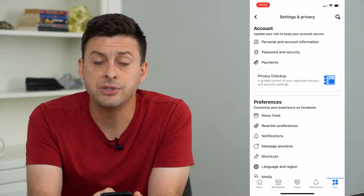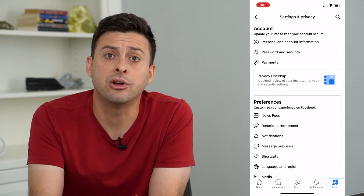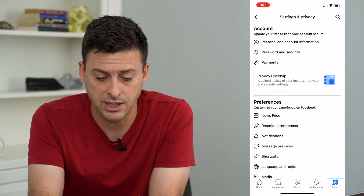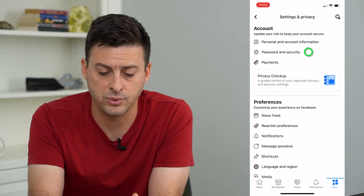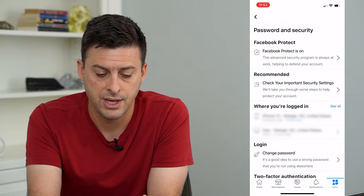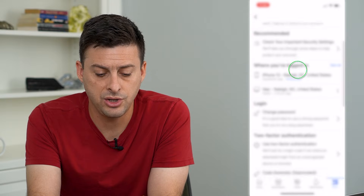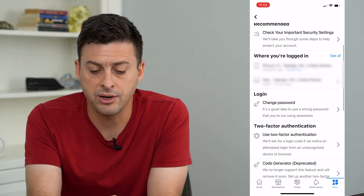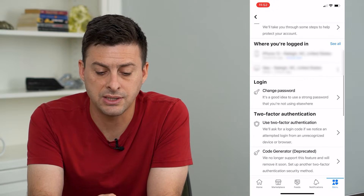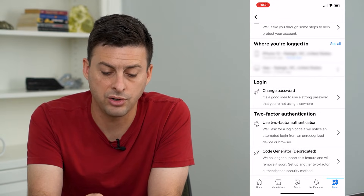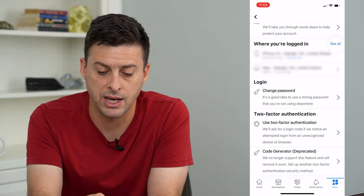Now, once we're in here, I'll choose the second option, Password and Security. And then you can scroll down and you can see the section where you're logged in.